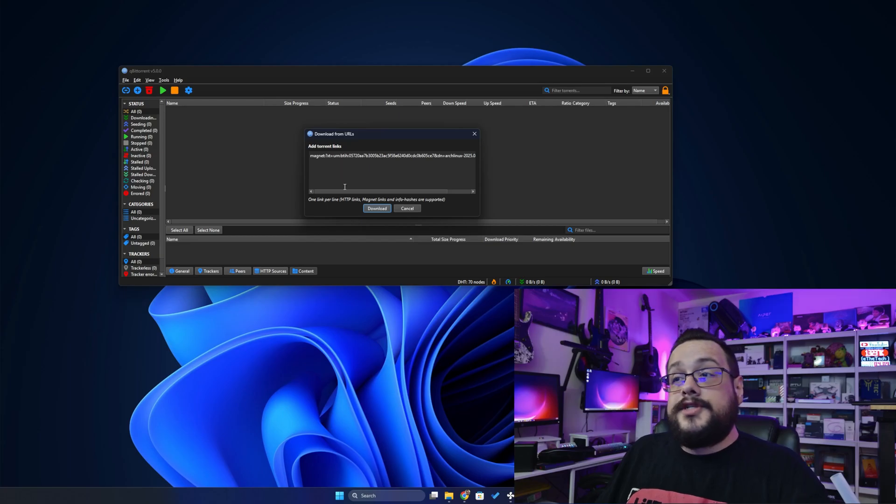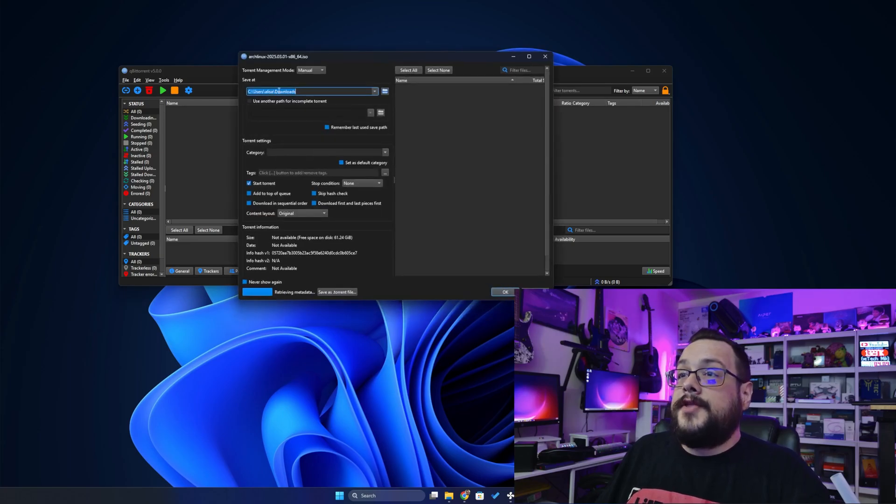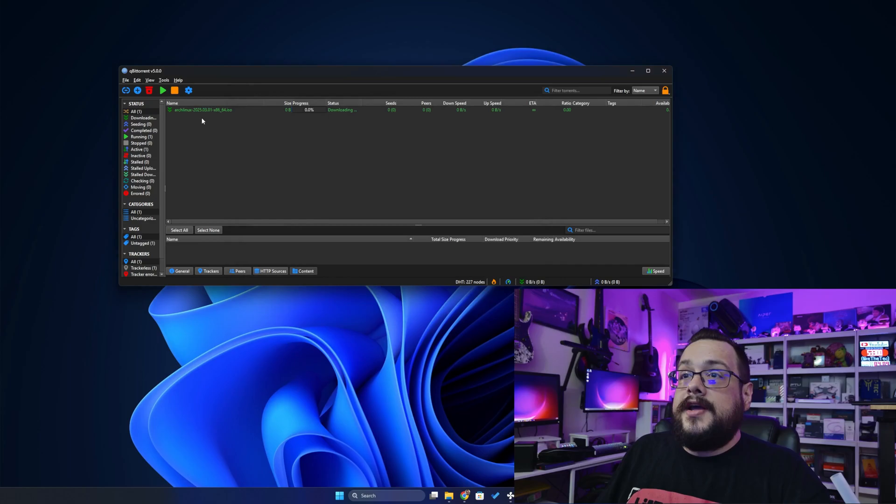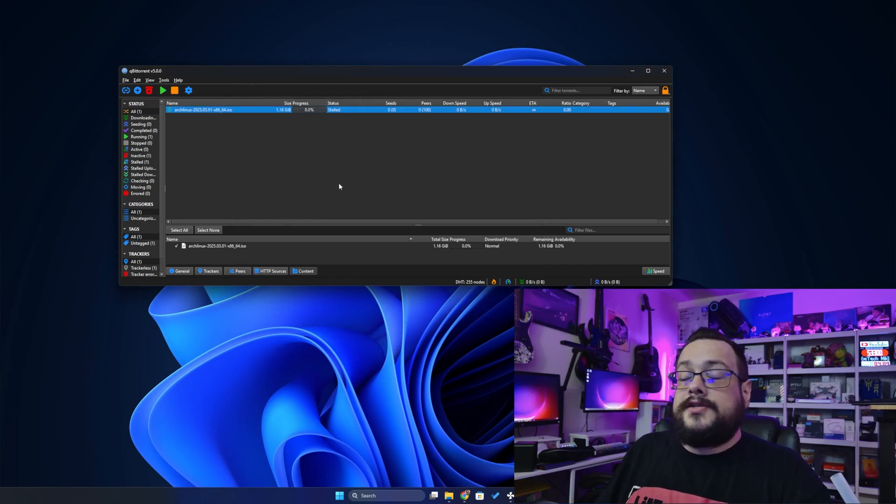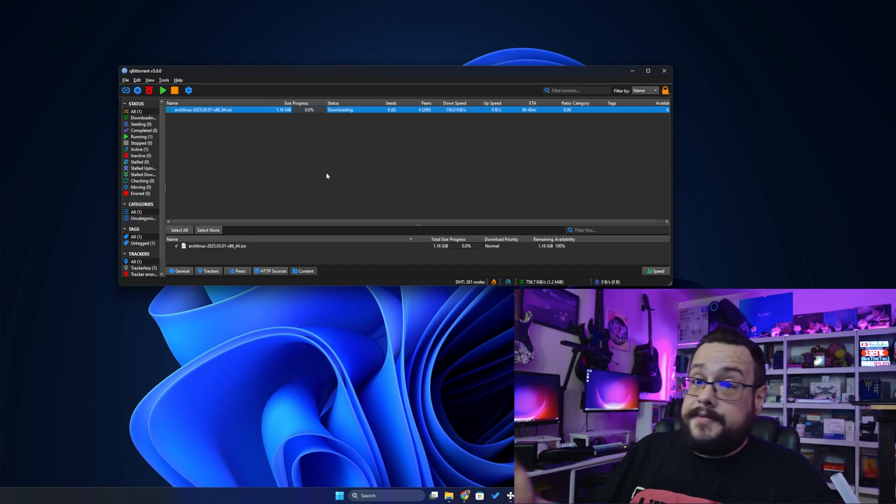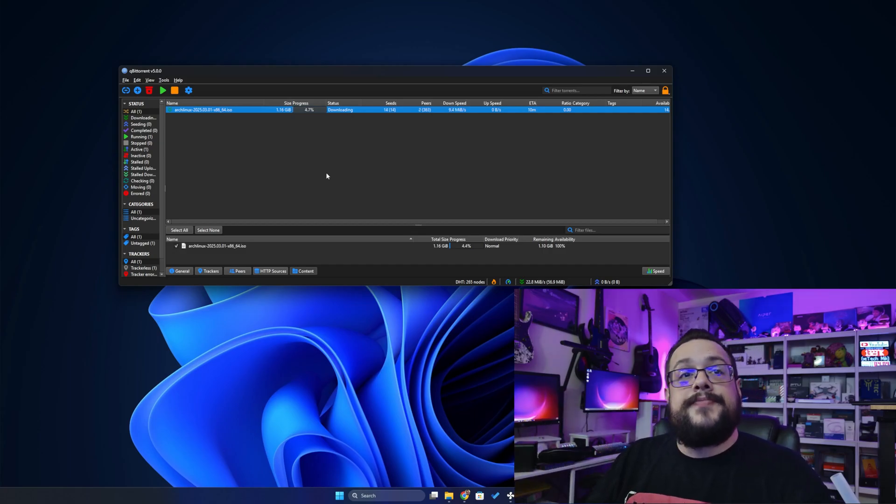And then once you're ready, you just hit download. You can choose where you'd like it to download. We'll press OK. And you'll see that it's now downloading Arch Linux. This will work with any Magnet Links. So if you want to download the guitar tab archive, for example, you can use it for this as well.